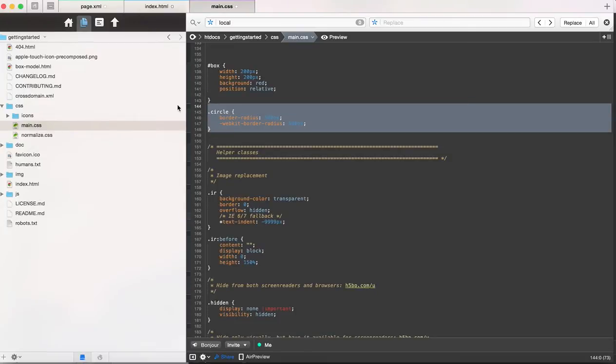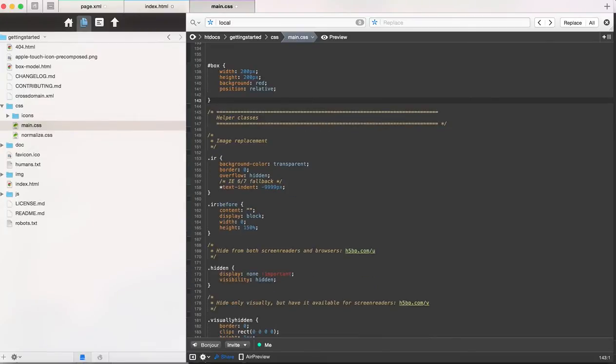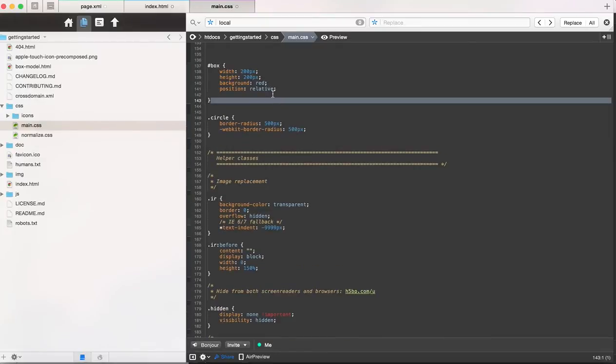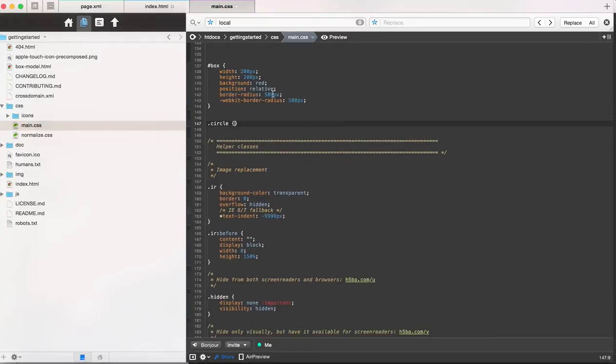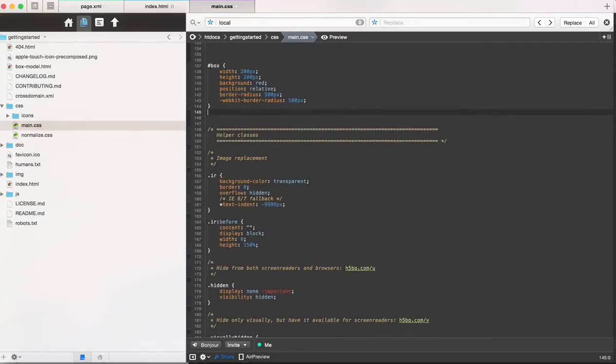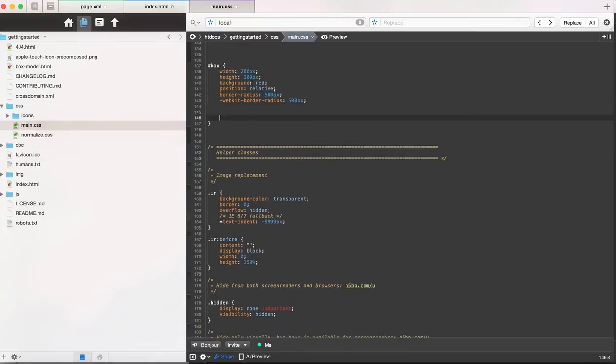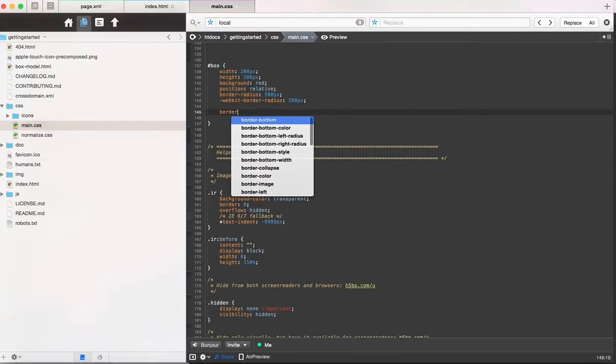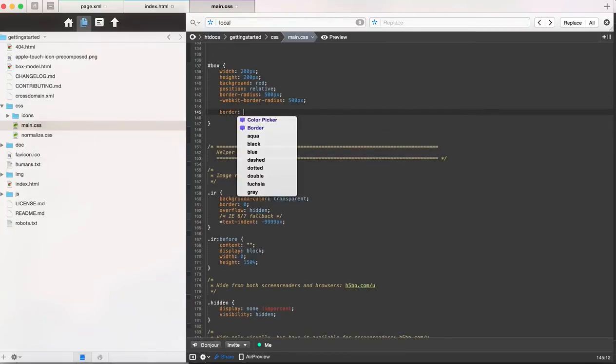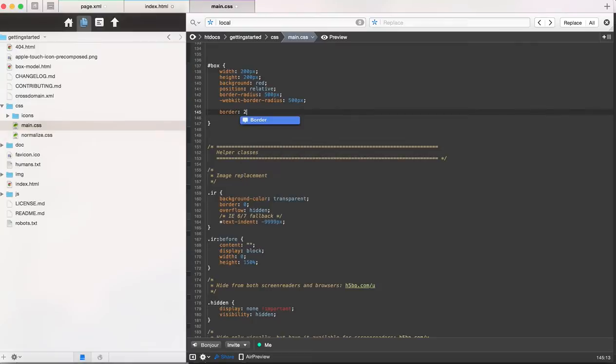Now the next thing to do, I'm going to go back to how this was, just so we only have one CSS thing, is we're going to add a border to it. And this is going to be pretty simple.